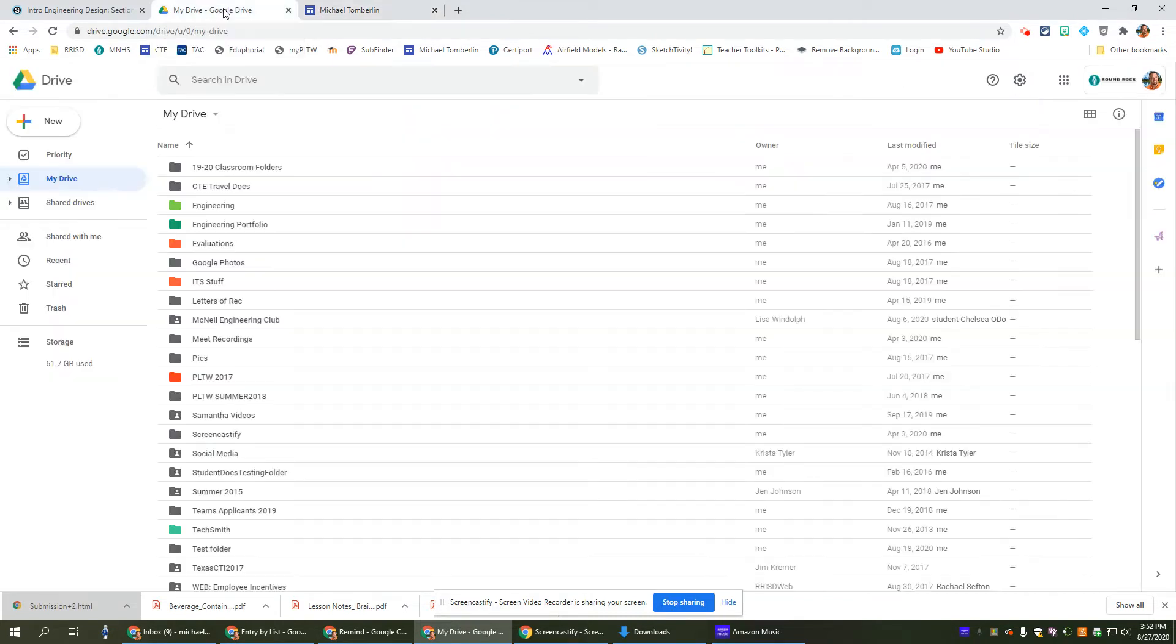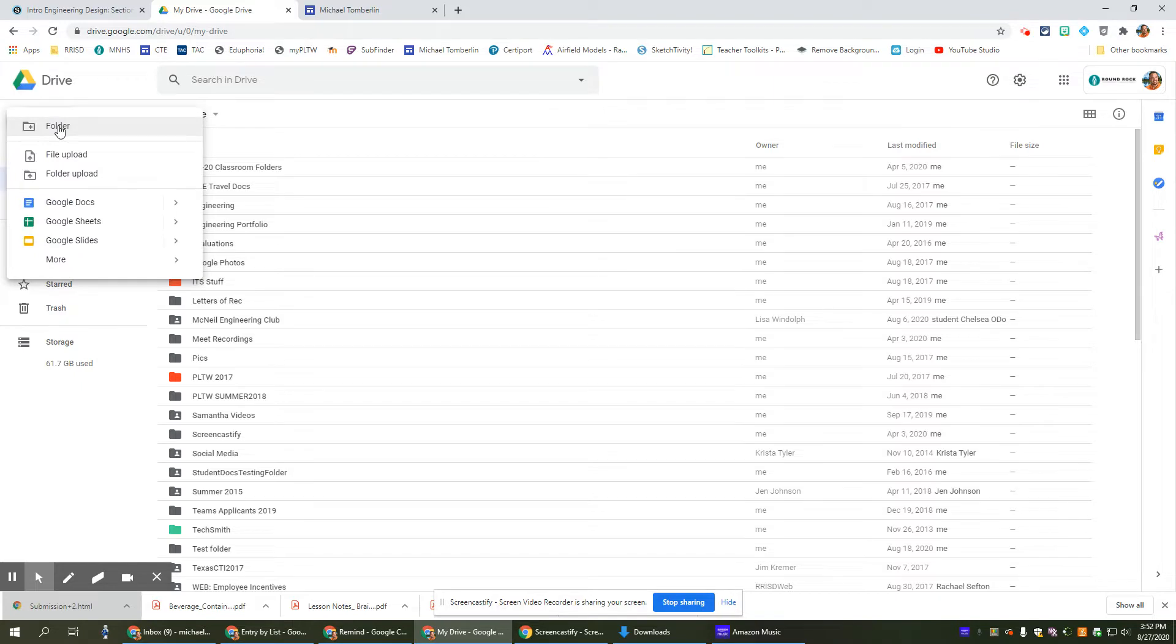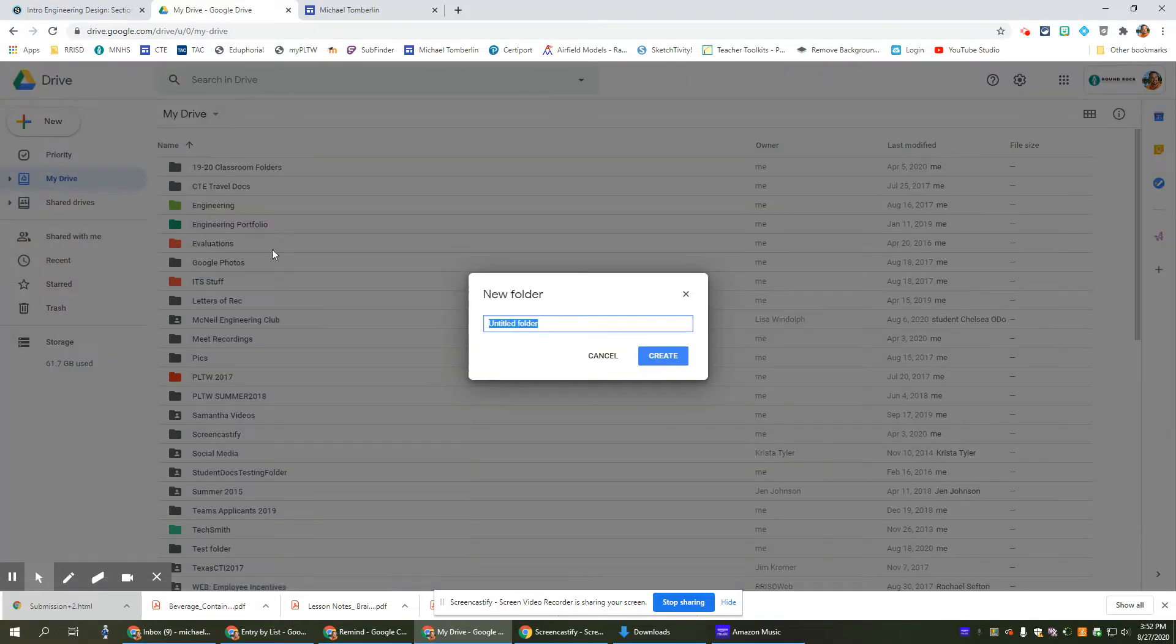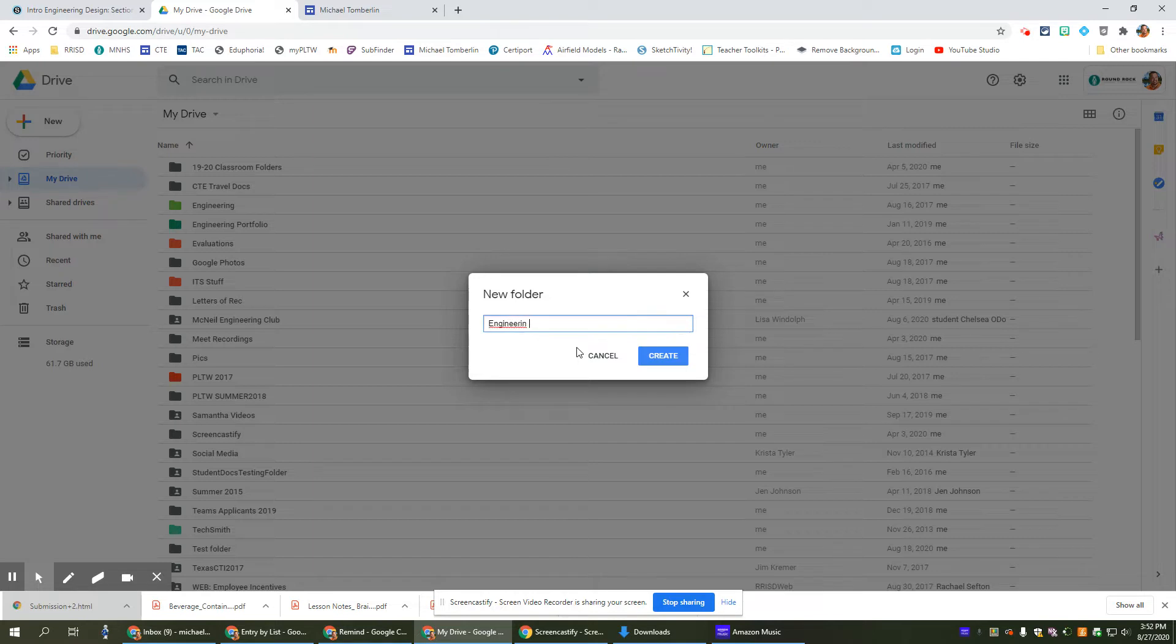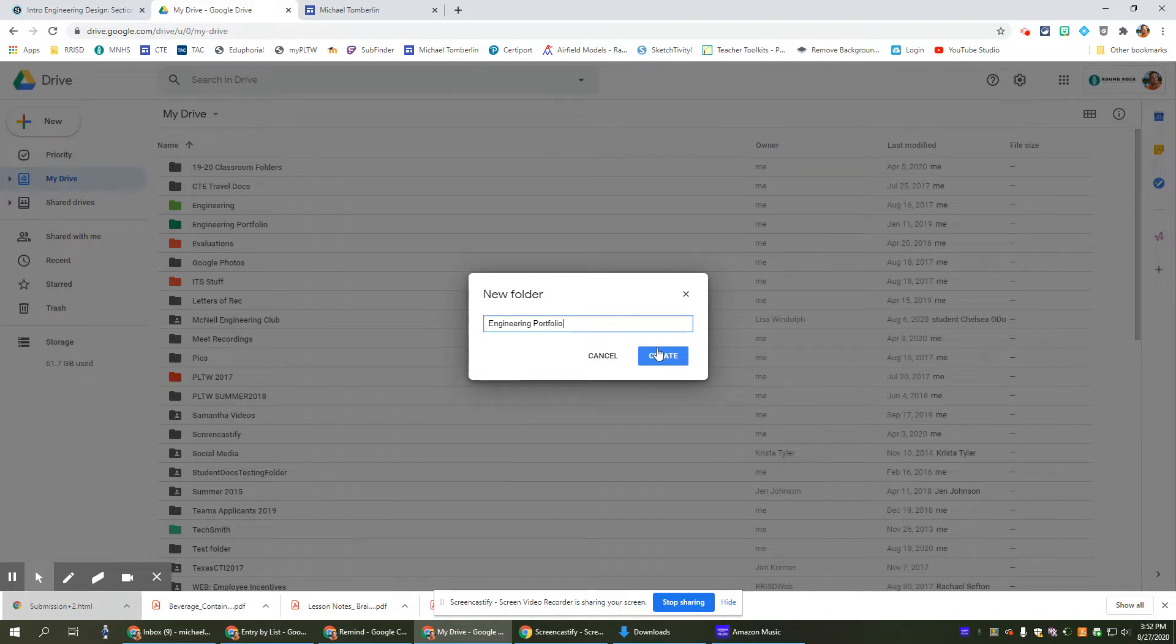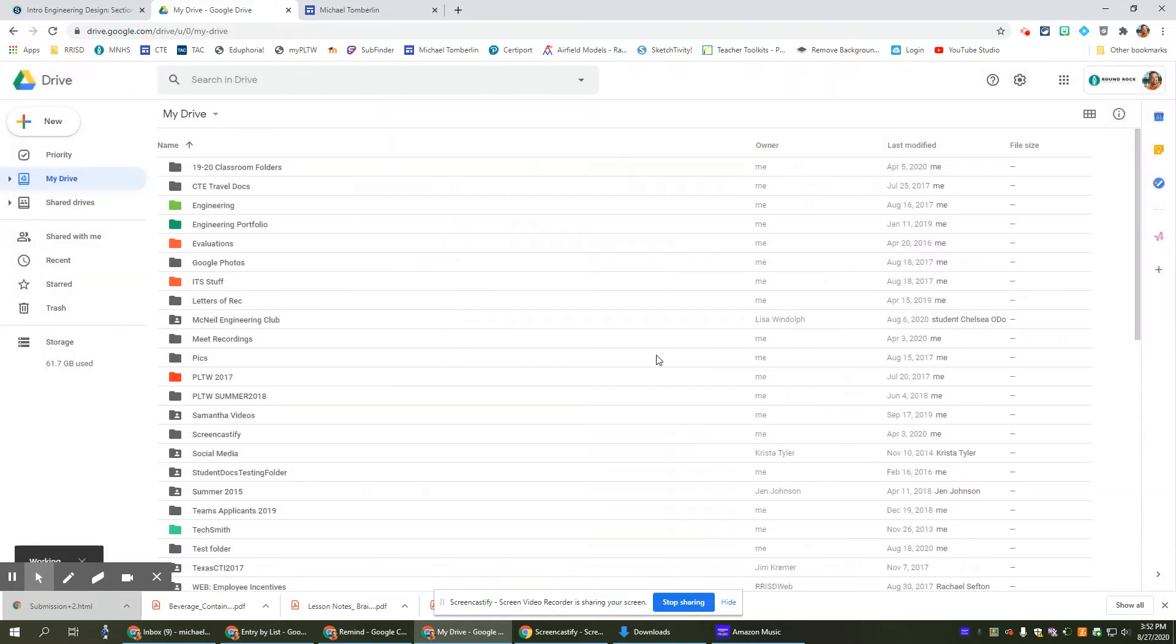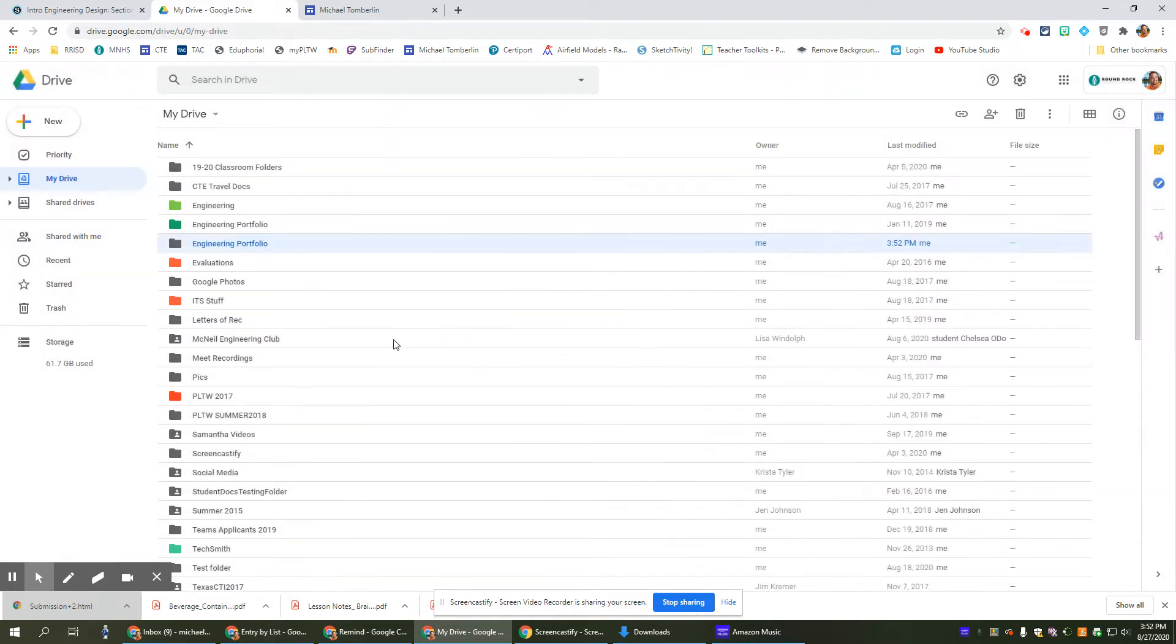So let's go back to our drive, I still have mine open. This time I'm going to make a new folder, and this folder I'm going to call Engineering Portfolio, just like I called my Google Site. Okay, so I'm going to create that, it shows up here.